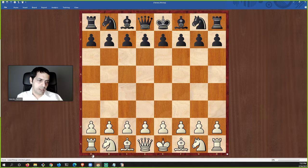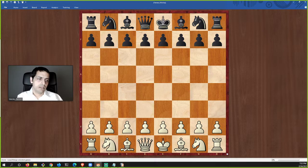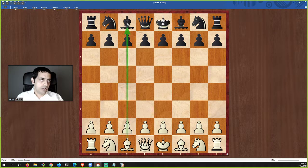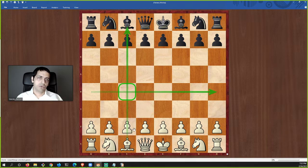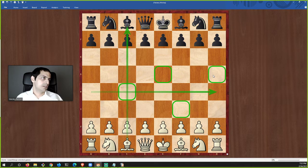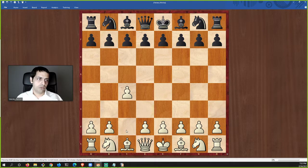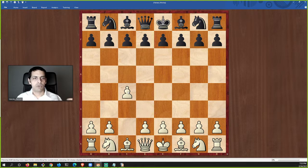The letters a through h along the bottom are vertical columns called files — for example, this is the c-file. The horizontal rows are called ranks — for example, this is the fourth rank. So this square would be called c4, that one e5, this one f3, and so on. When a piece moves to a square, say this pawn moves here, we say the pawn moved to c4. That's how chess moves are annotated.